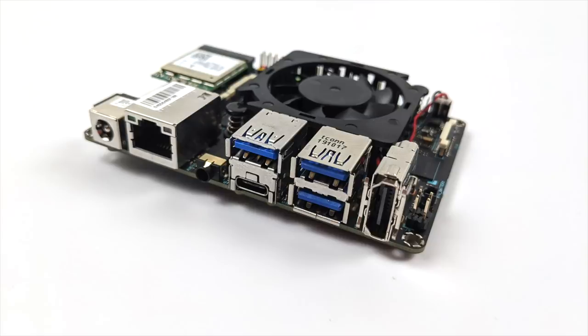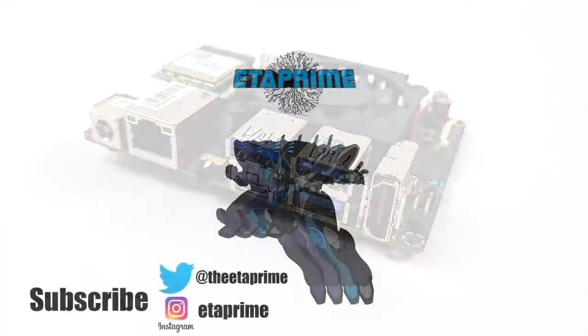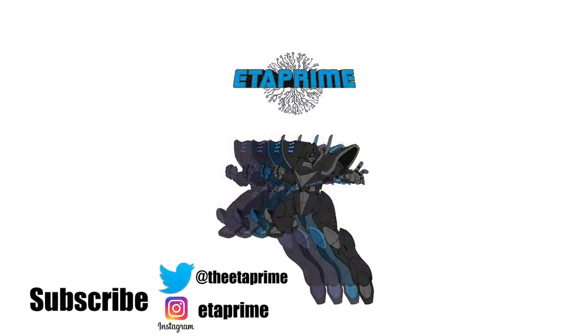But that's going to wrap it up for this video. Really appreciate you watching. If there's anything you want to see running on this unit, just let me know in the comments below and I'll try my hardest to get it up and running on this thing. But that's it for this one, and like always, thanks for watching.